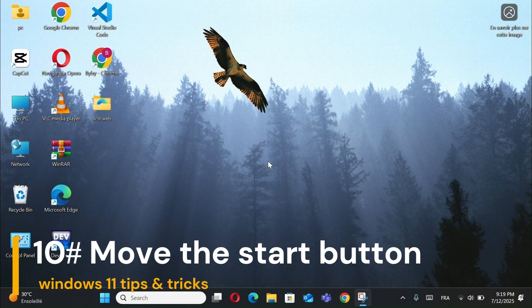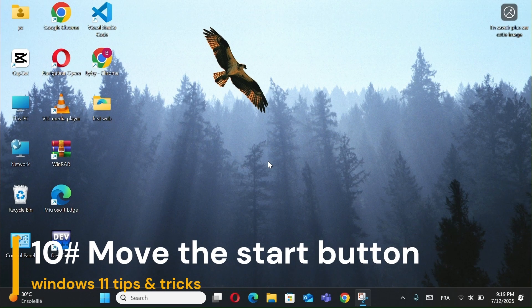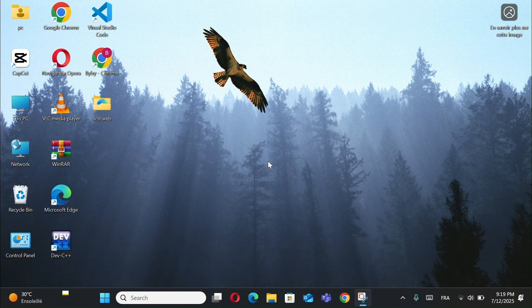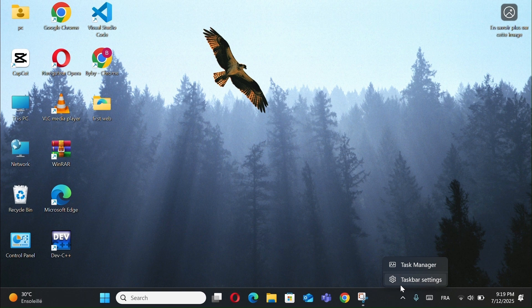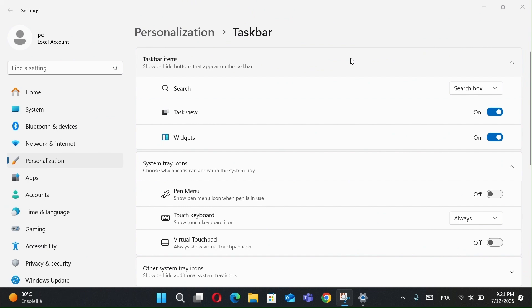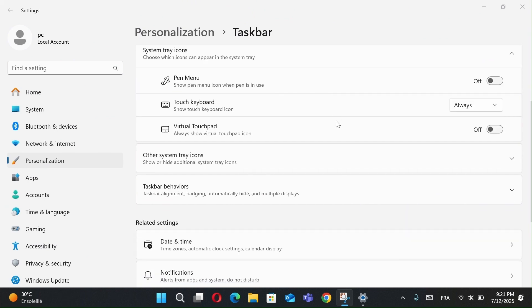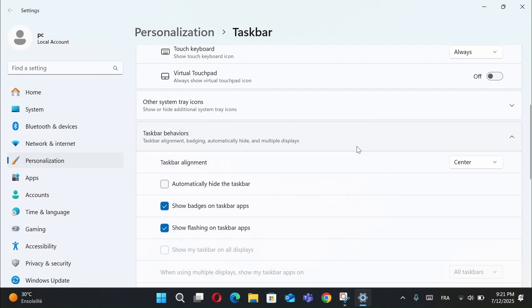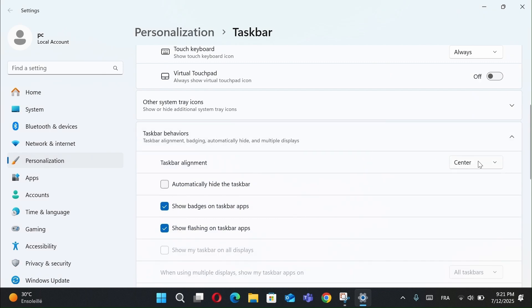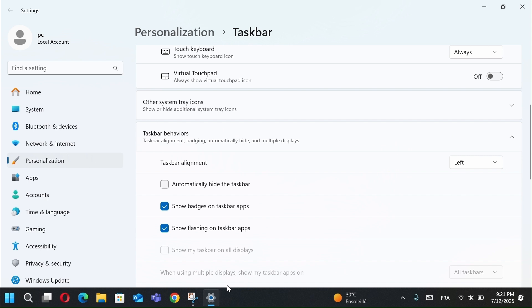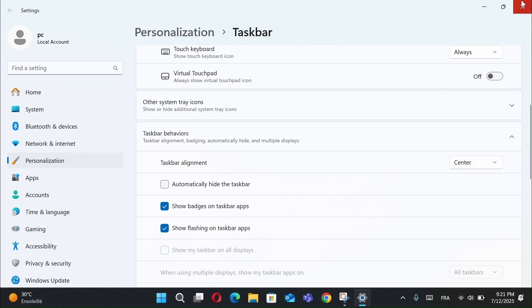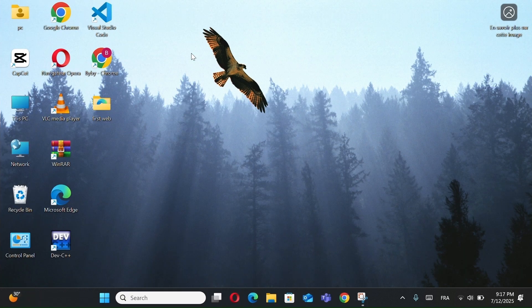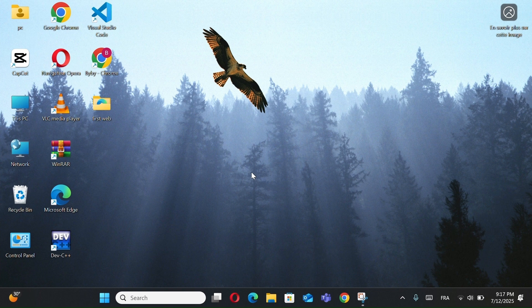Number 10, Move the Start Button. First open Settings by right-clicking the taskbar. After choosing Personalization, scroll down to Taskbar Behaviors. Now in the Taskbar Alignment select Left. As you can see the Start Button has been moved to the left. This gives you that familiar, old-school feel that many users prefer. It's perfect if you're coming from older versions of Windows.